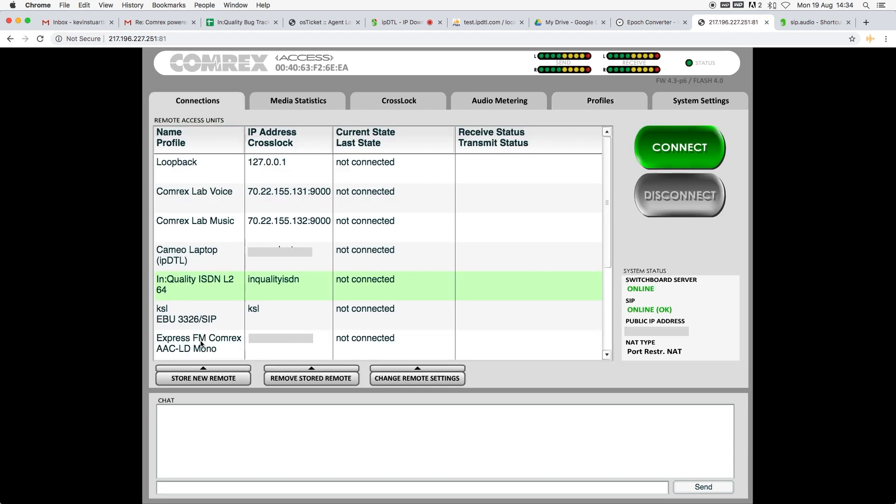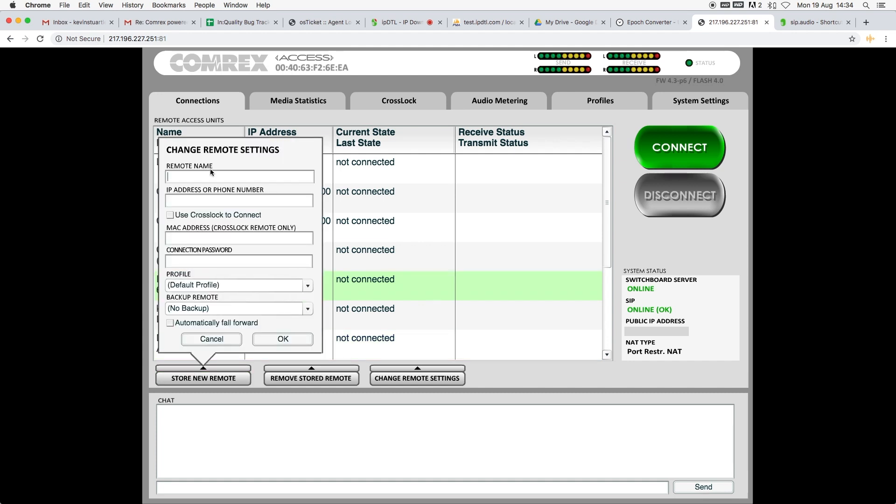Under Connections now, when I go to Store a New Remote, I can type a name for my connection. So I'll put my IPDTL contact, and I'll enter their login ID.